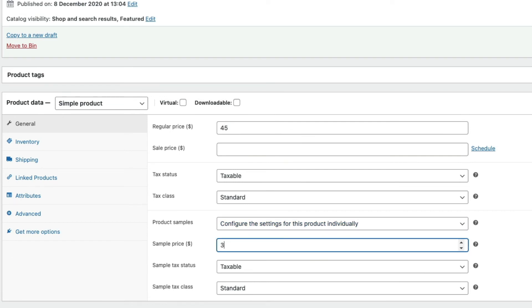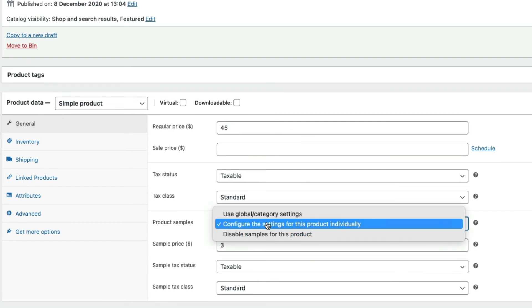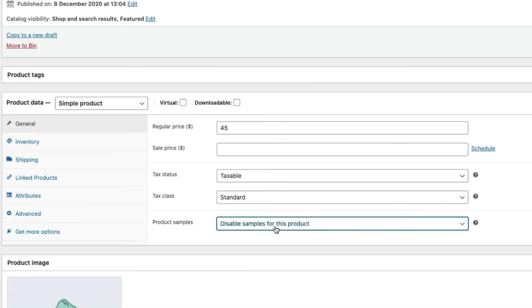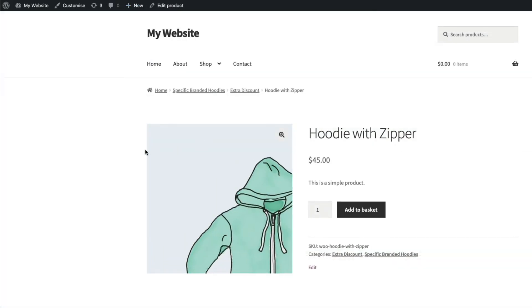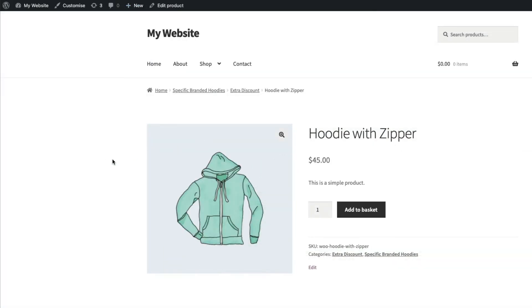I'm going to remove the option completely, update my product, and then if I view this product, this product only has had its sample product option removed.